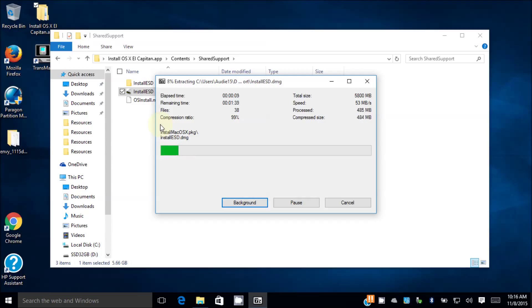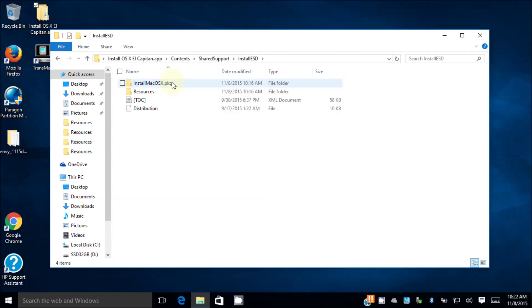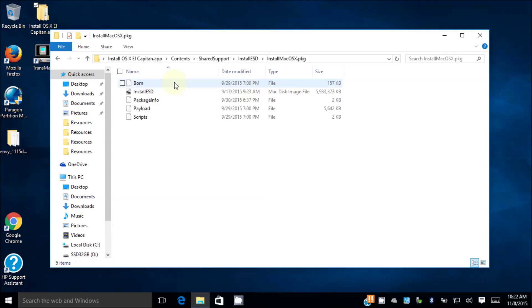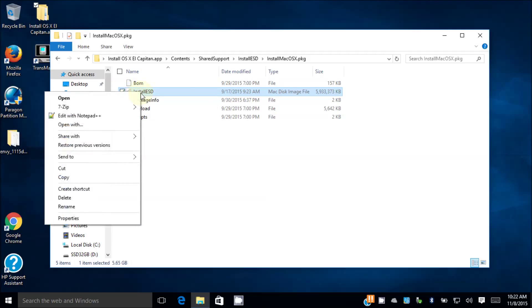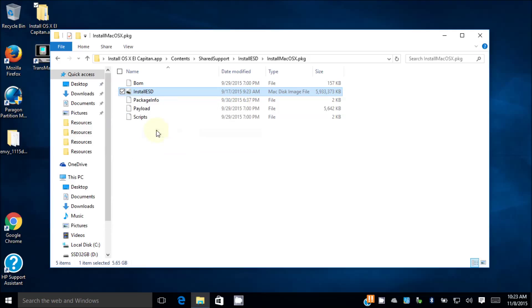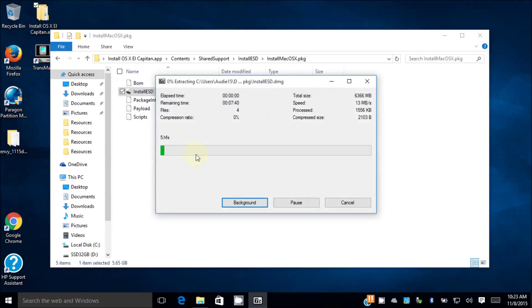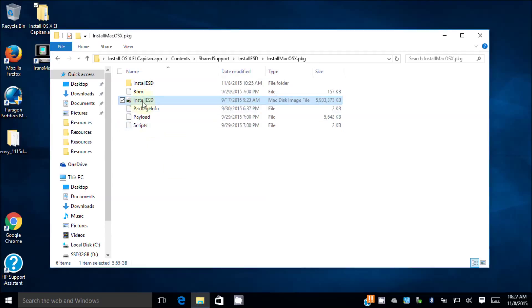It's done. Open it up, go to Install Mac OS X packages. Inside here there's another InstallESD. So we need to extract this one again. There's two InstallESDs that we need to extract. This one will give you the 5.hfs, that's the real one.